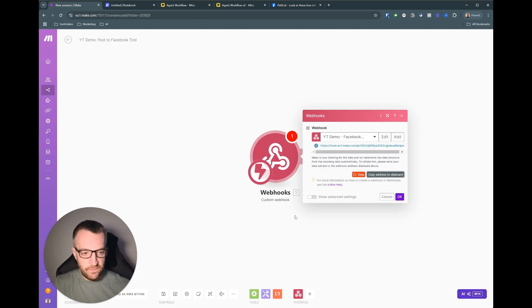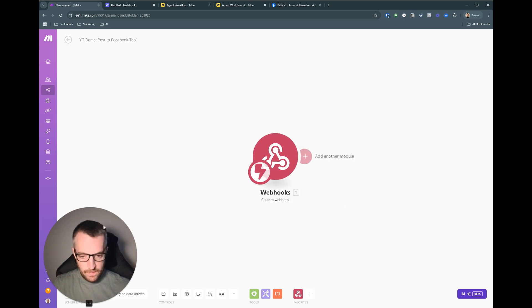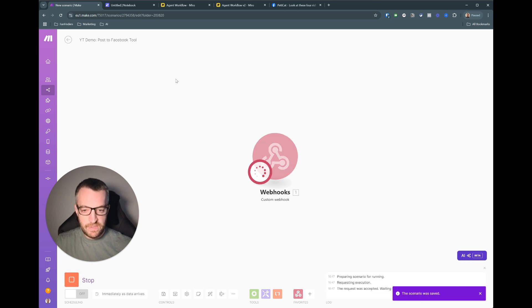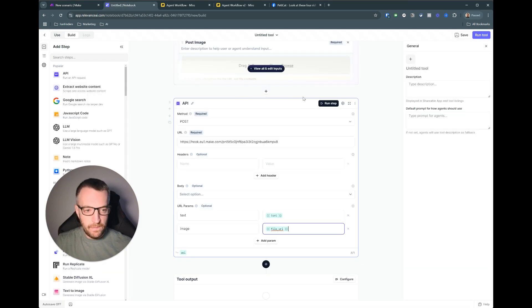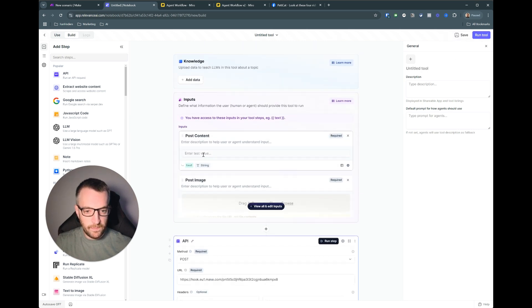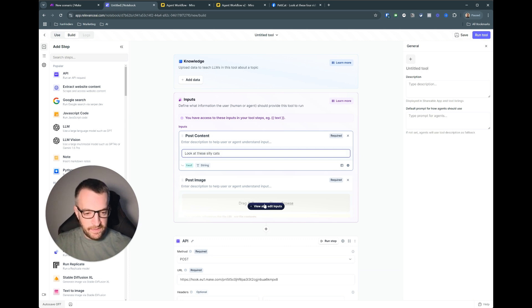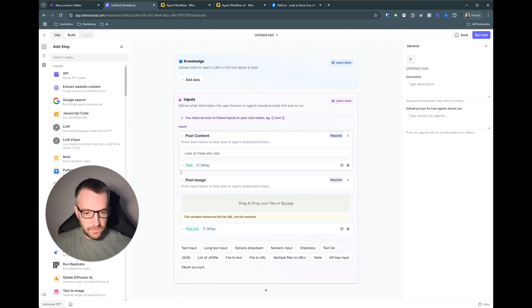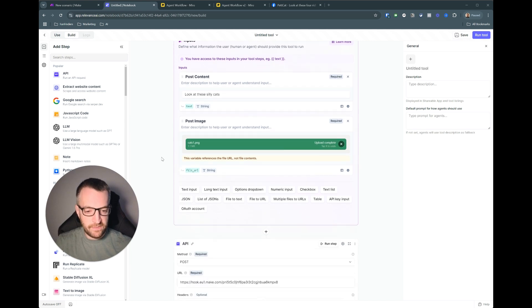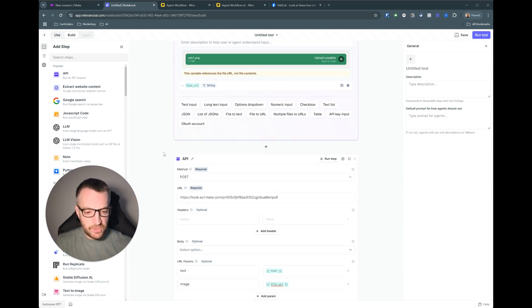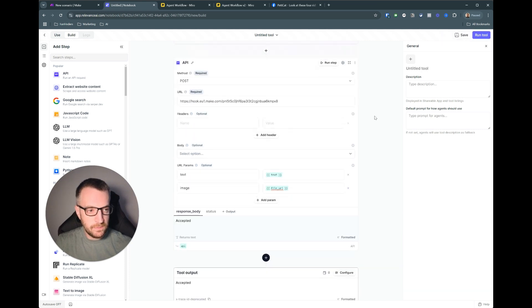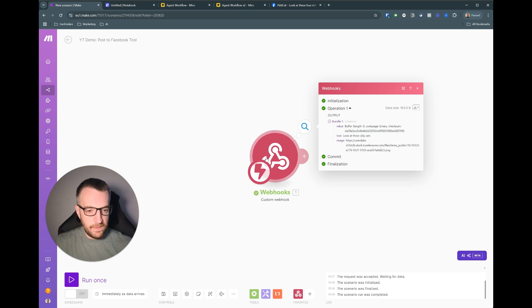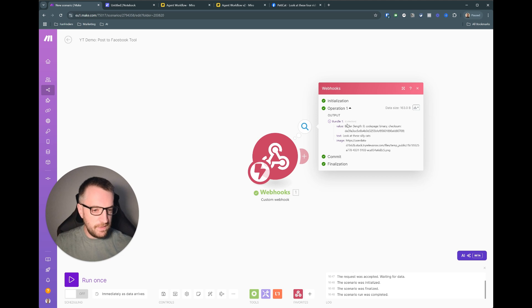So now what we're going to do is if we run this once so it's just waiting to receive information. We'll then go and run this tool. I need to put some examples in. I need to get a post image so I'll just find something. Okay I've just added a random photo obviously of some cats from the previous generation I was doing. So now we run this tool and then make has successfully received that information. So you can see it's come through and it's passed through the text and the image URL.